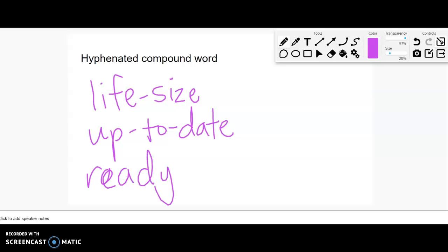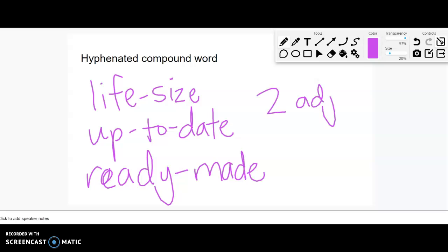Now, often, but not always, hyphenated ones are where we have two adjectives that we put together to make a new phrase or a new word, and we hyphenate those ones. Again, it's not always two adjectives. Often it is.